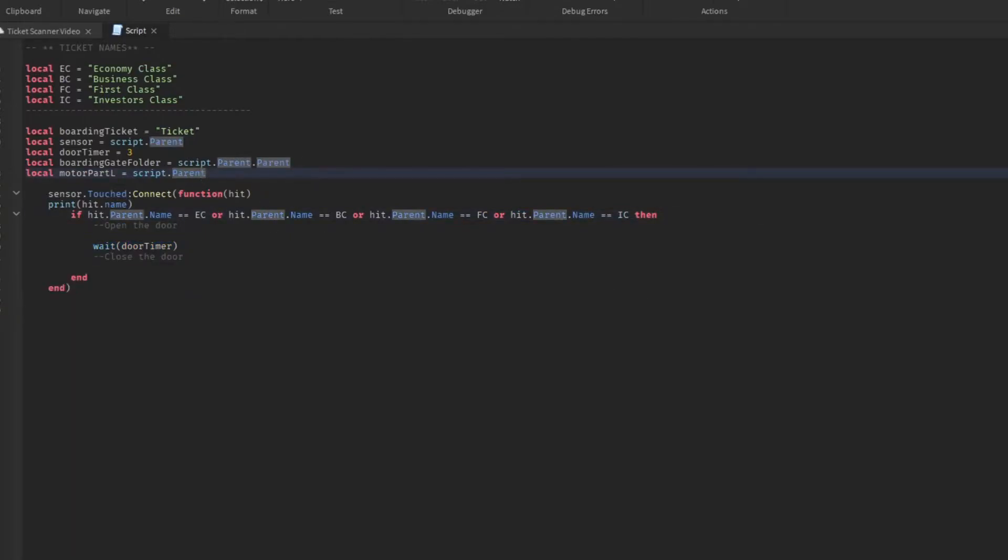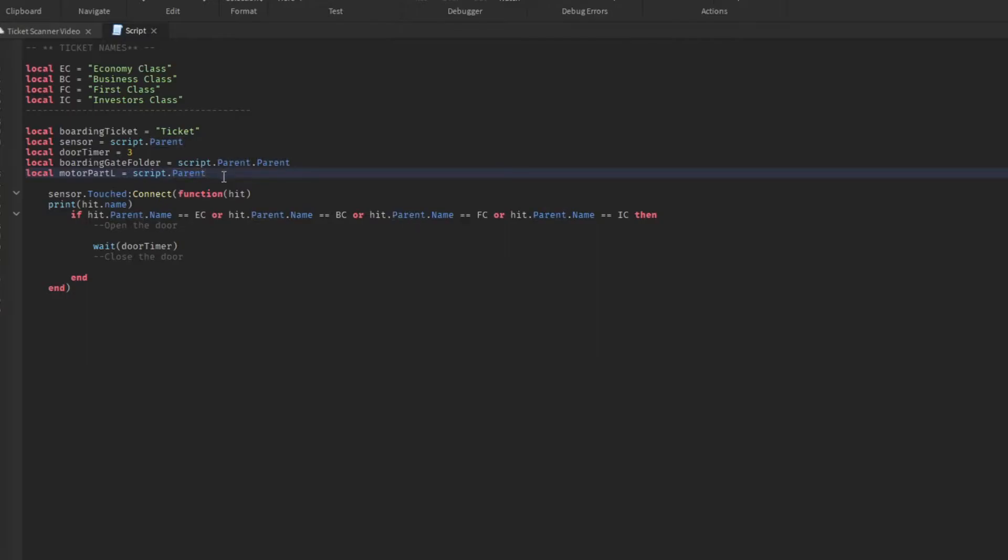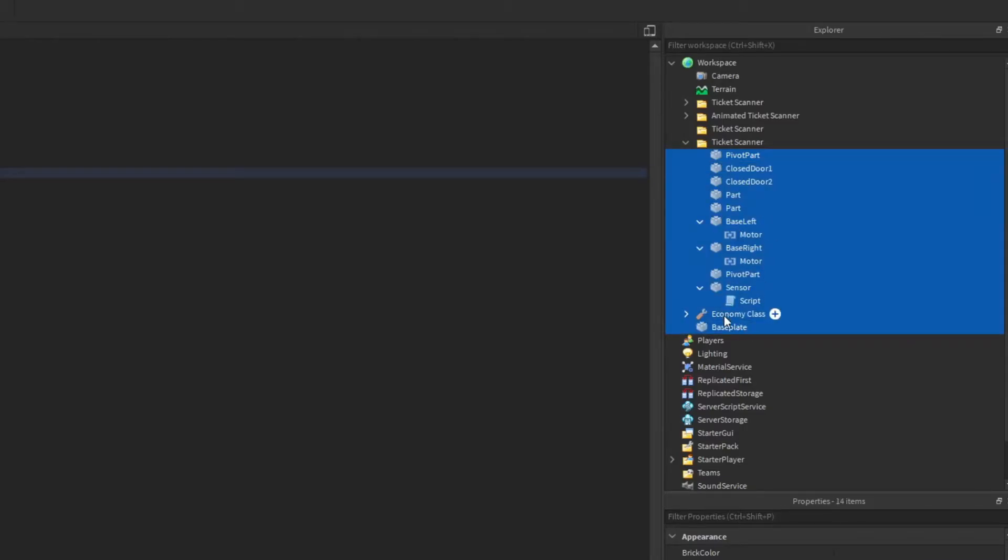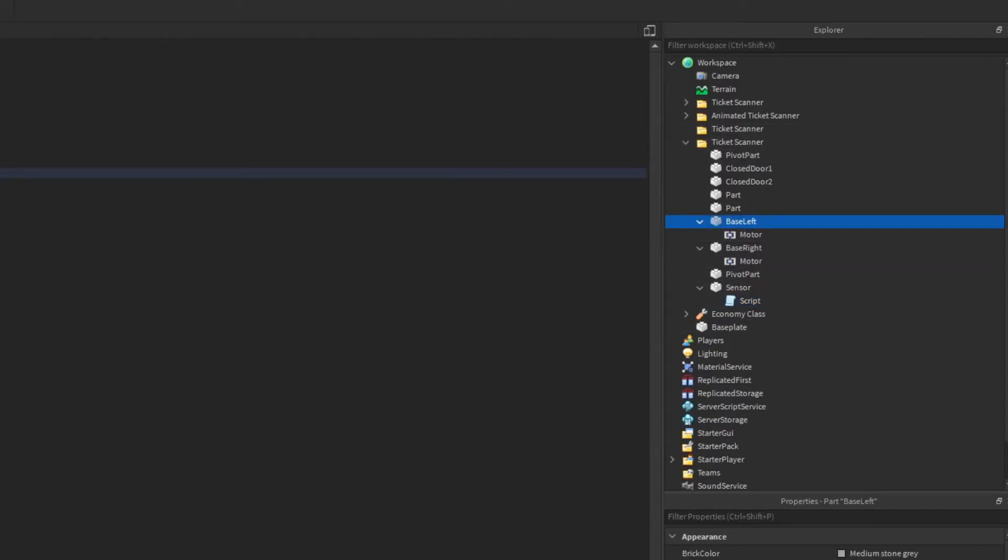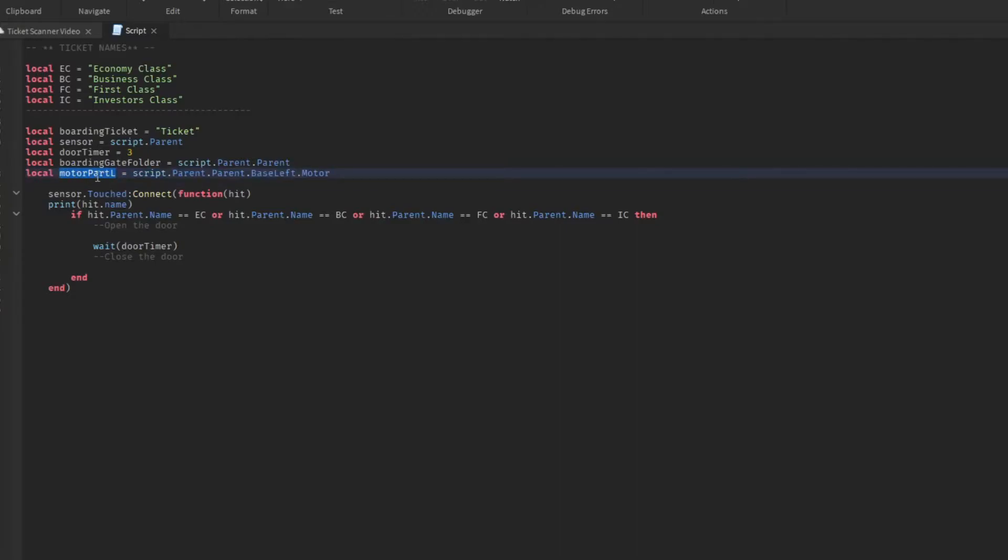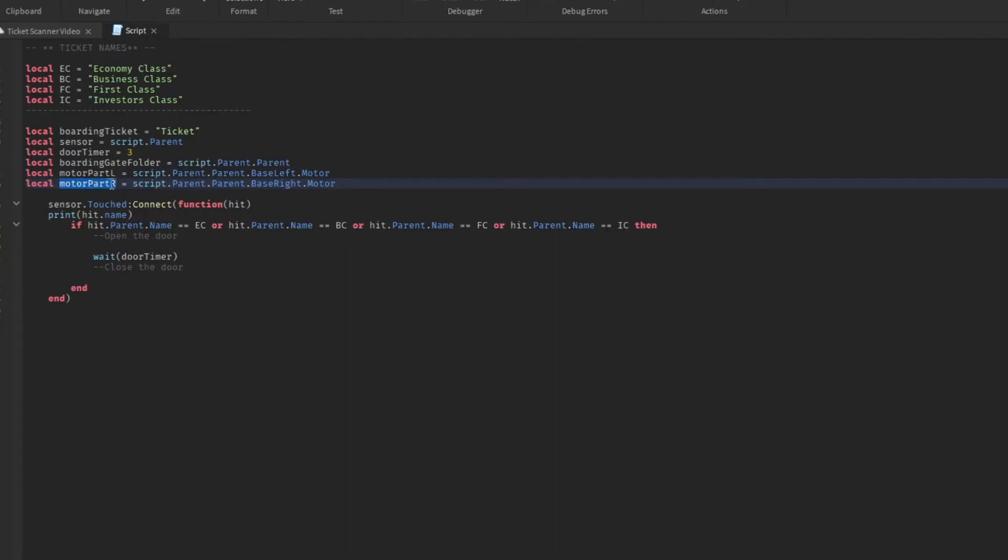Now we can go back to here and what we'll do is we will take a look here and see motor part left. We're trying to get our left motor which is here. We're over here, so we're going to go script dot parent. So script dot parent will get us to sensor. Now we're going to get the parent of sensor, which sensor, if we close this, falls under ticket scanner. So script dot parent dot parent, which is ticket scanner. Now from under ticket scanner, guess what? We can access all of this stuff. So what we'll do now is we're going to go ahead and go to base left parent dot base left dot motor. Now if we just use this variable called motor part left, we're going to be able to access the left motor. Now you can do the same for this side.